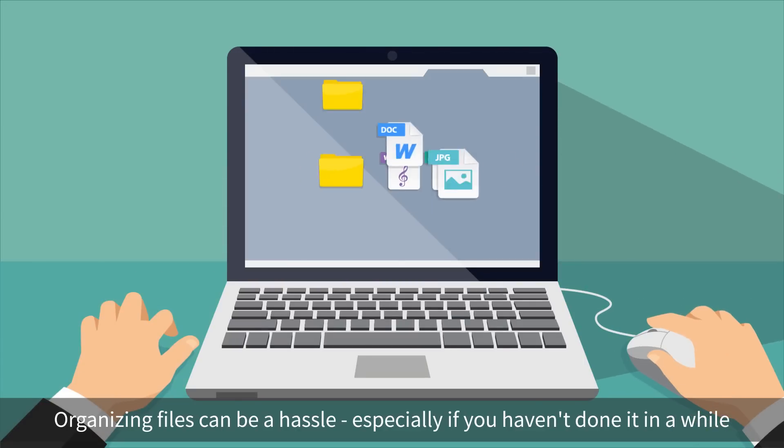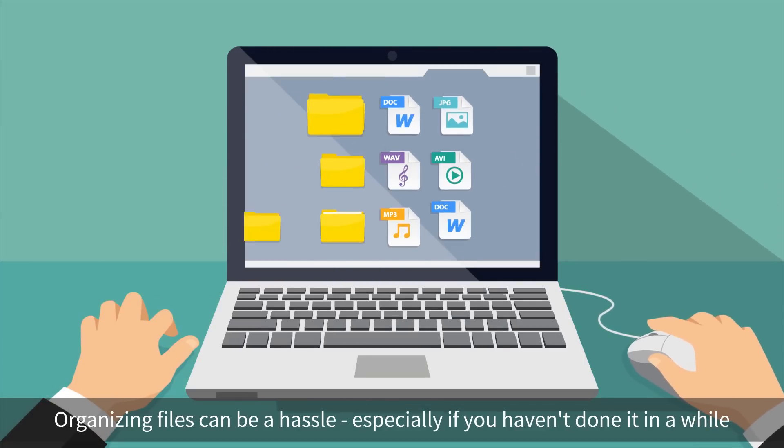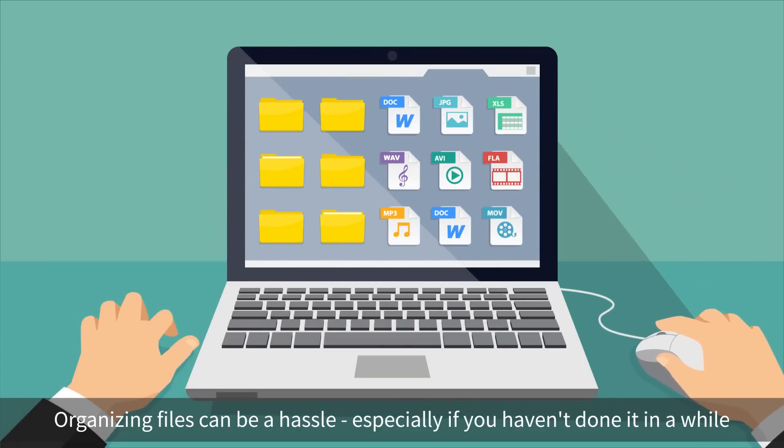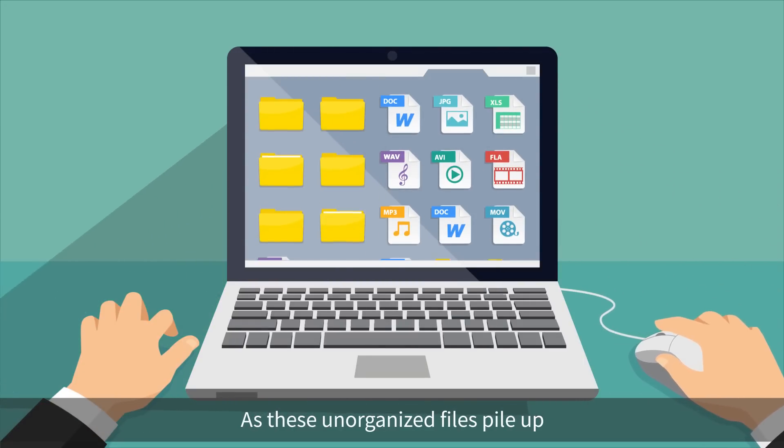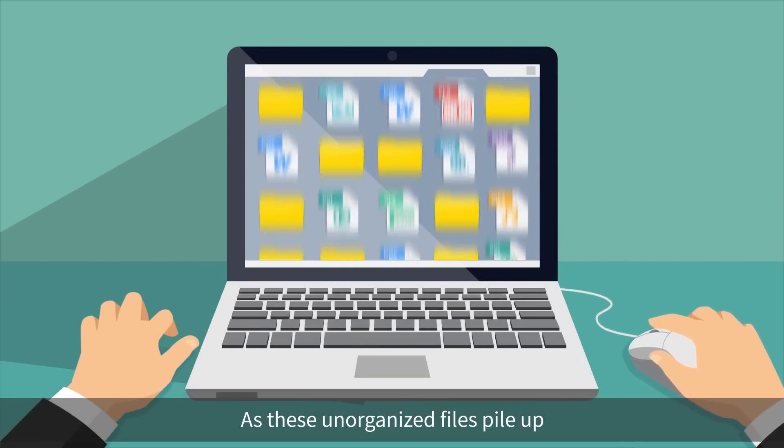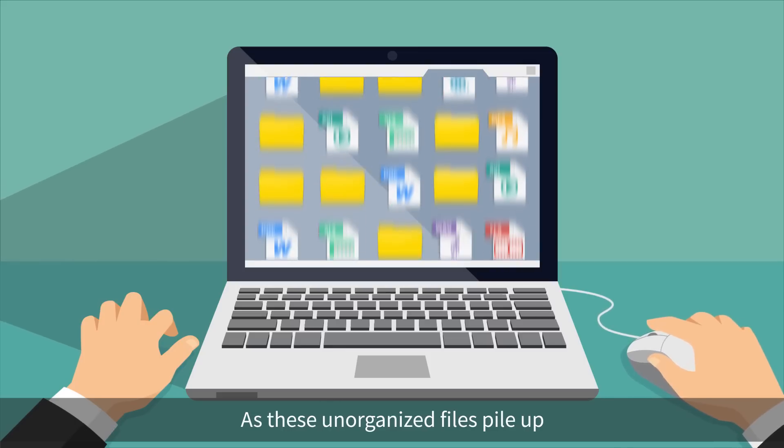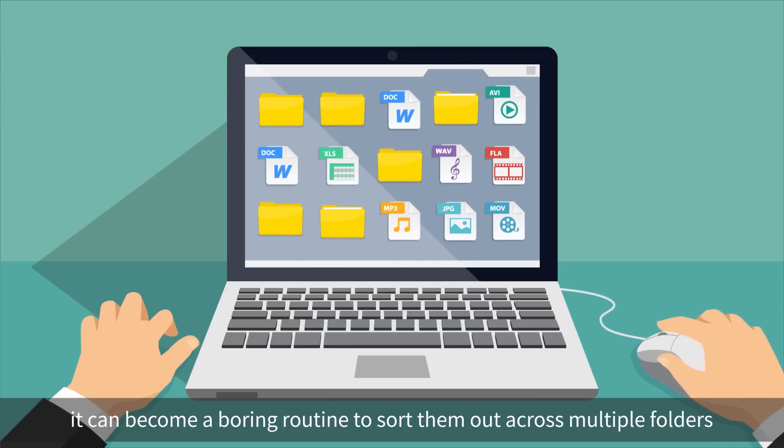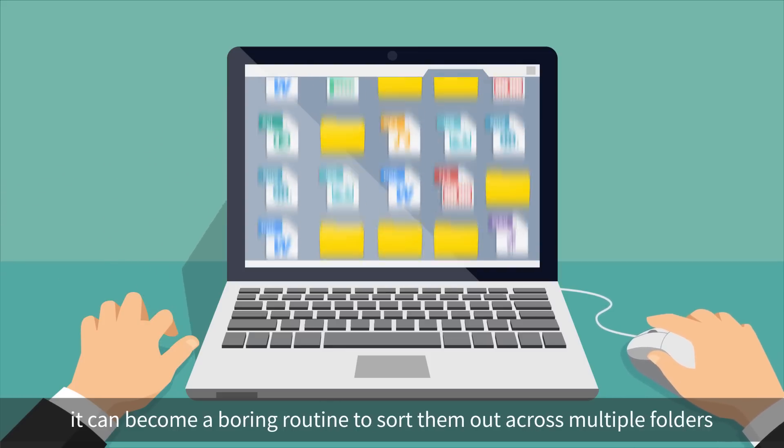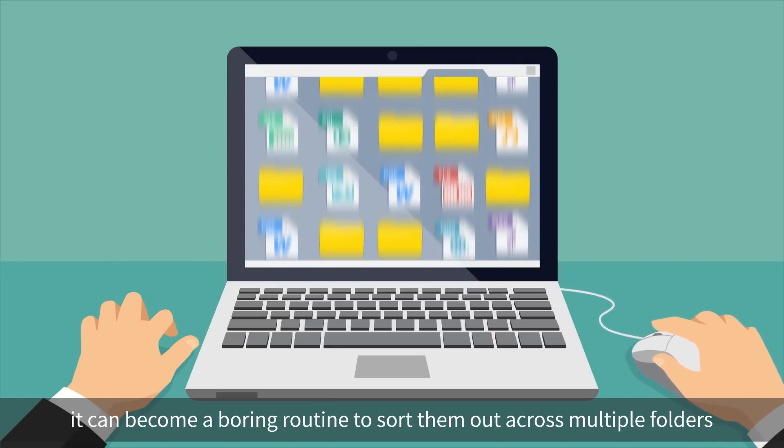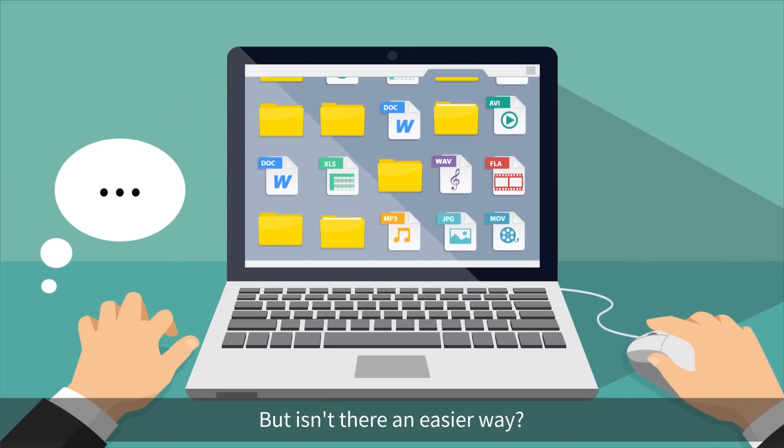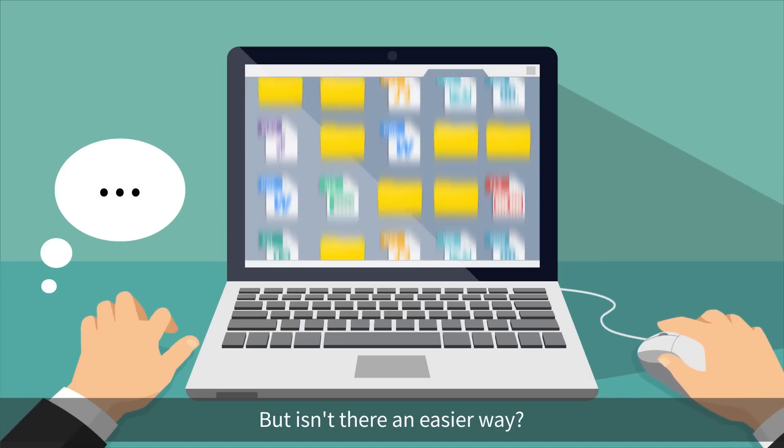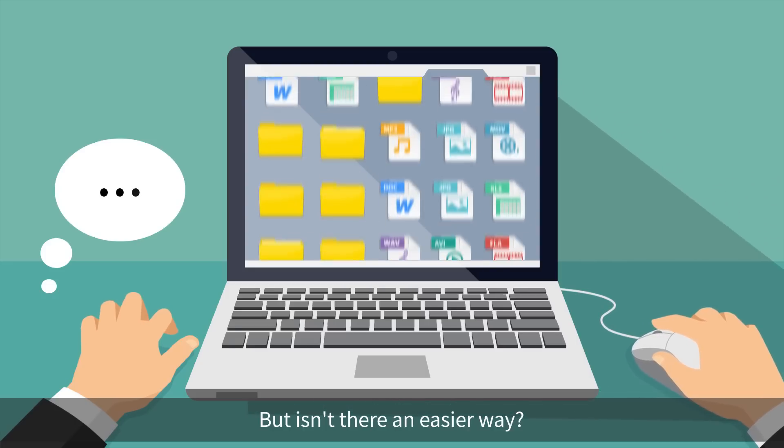Organizing files can be a hassle, especially if you haven't done it in a while. As these unorganized files pile up, it can become a boring routine to sort them out across multiple folders. But isn't there an easier way?